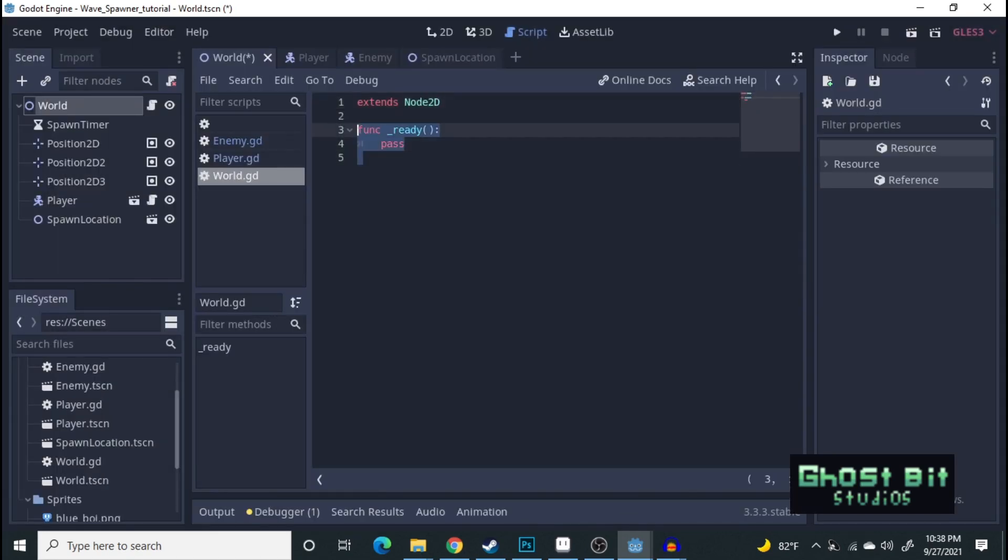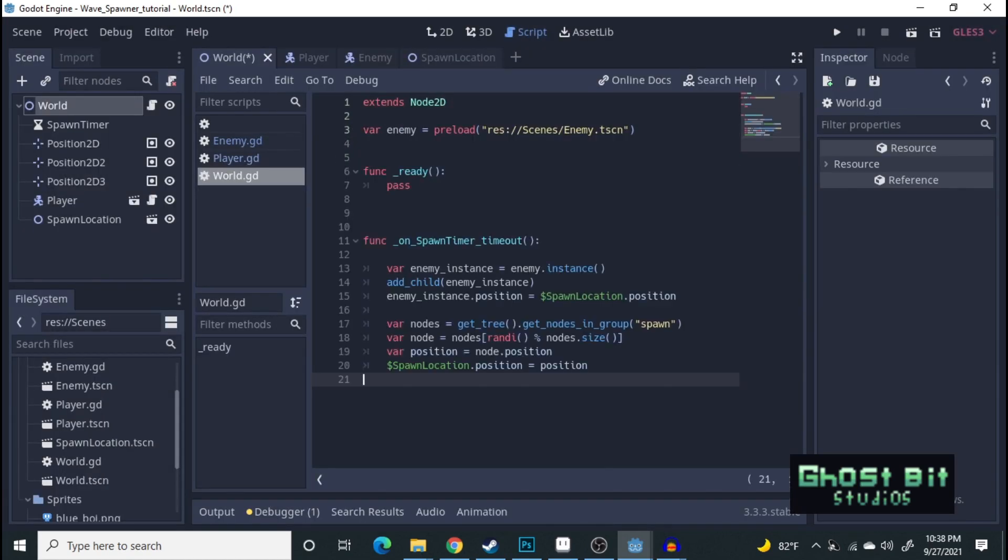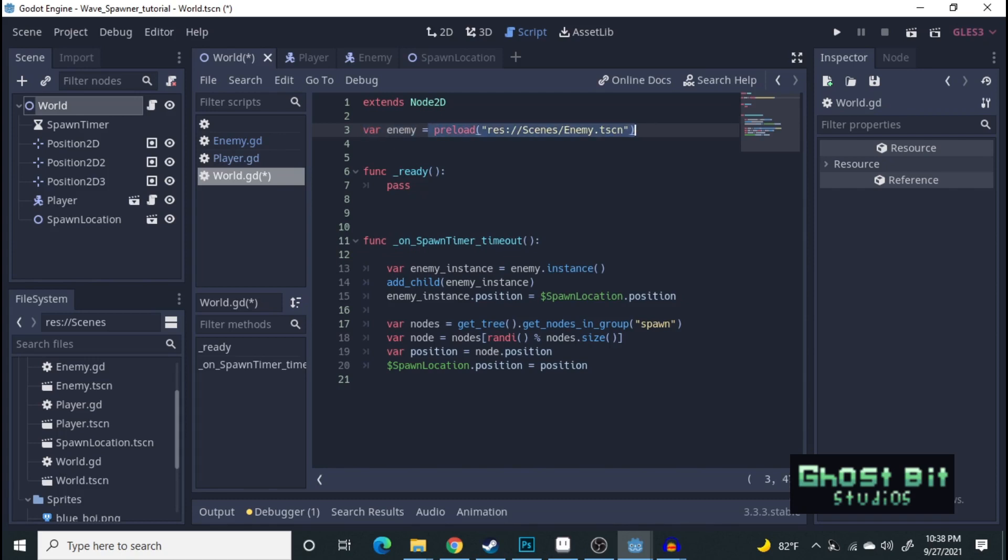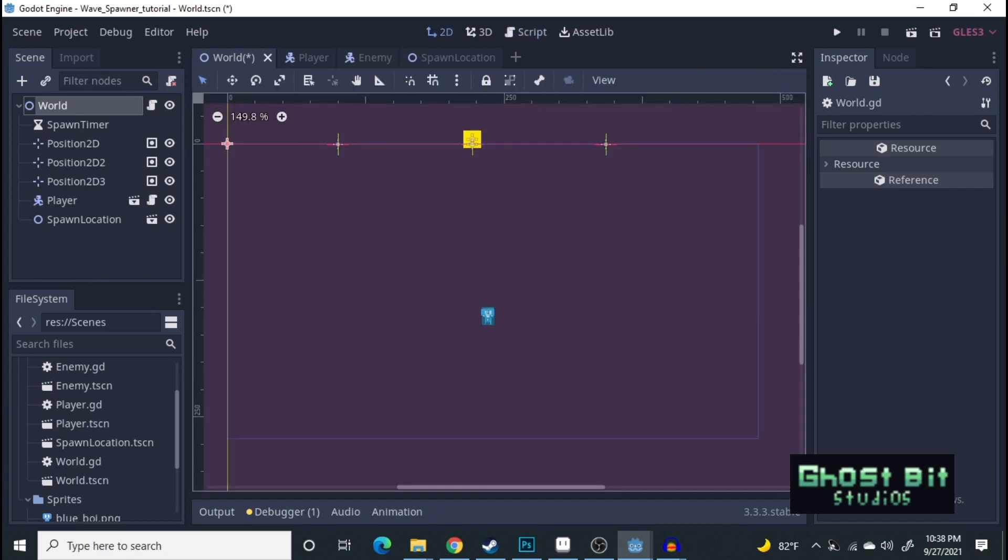Okay, this is all that you will need to set everything up. Of course, create a variable called enemy and then preload your enemy scene into it. And then we're going to hook up the spawn timer. We can do that right now to show you. Spawn timer, node.